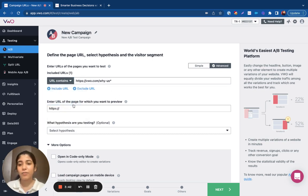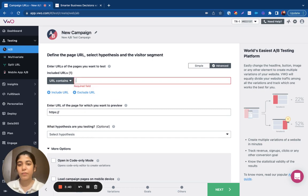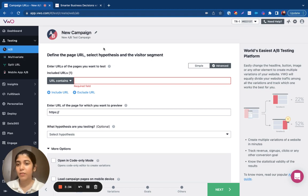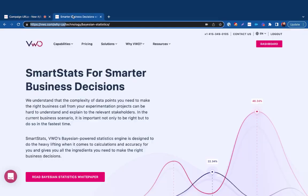We then have the URL contains option. Now, if your URL contains a specific string or a keyword, you can use this option here.